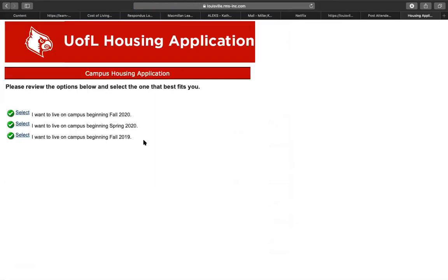You will now be redirected to the UofL housing application page. Select next to the option that applies to you, specifically 'I want to live on campus beginning fall 2020.'